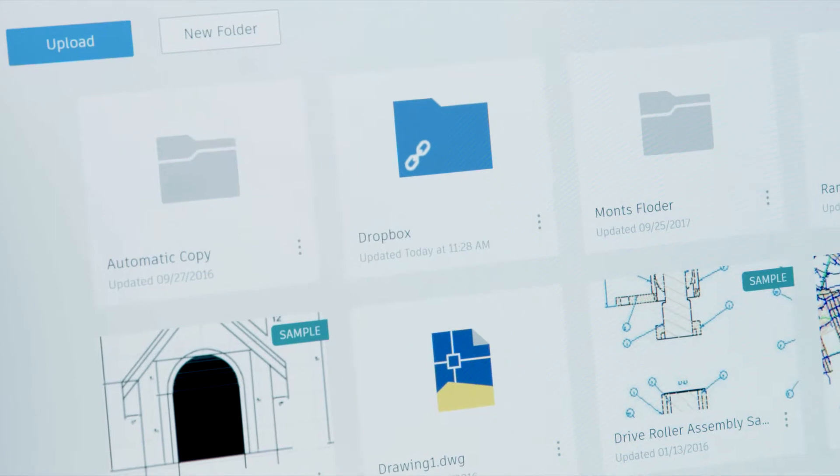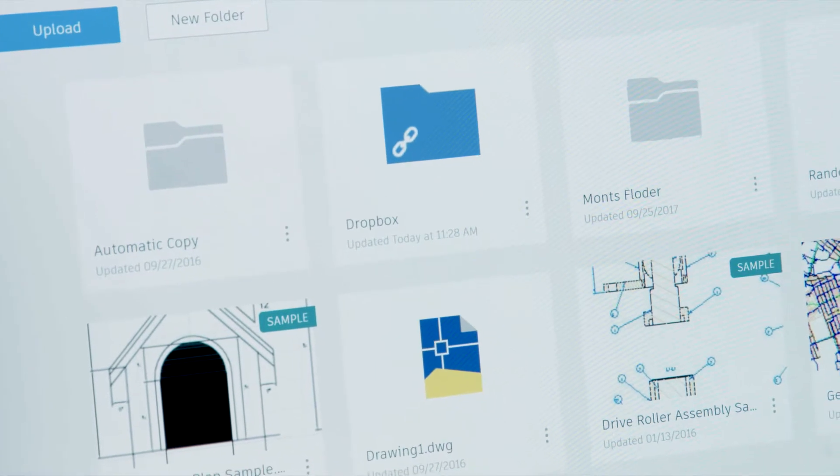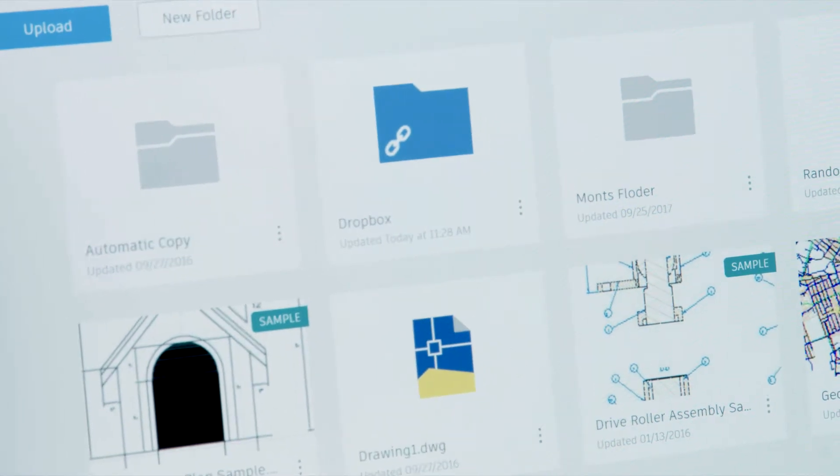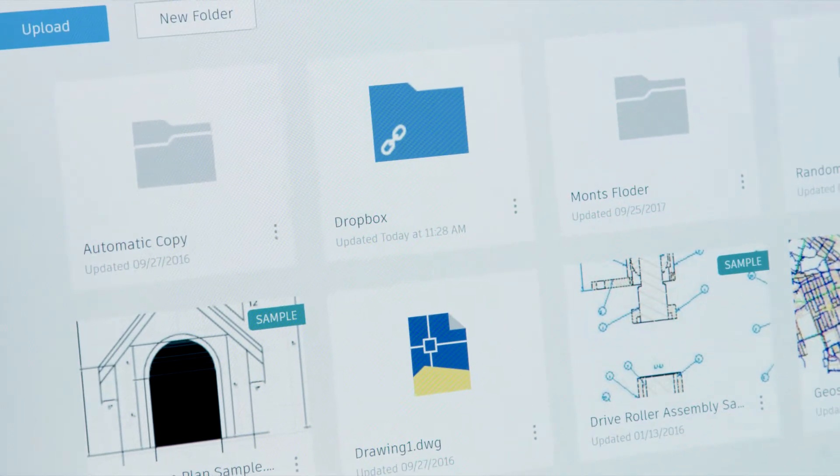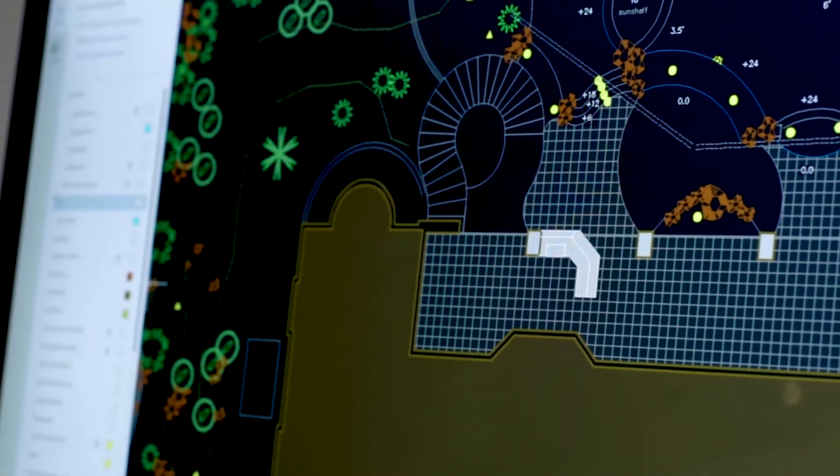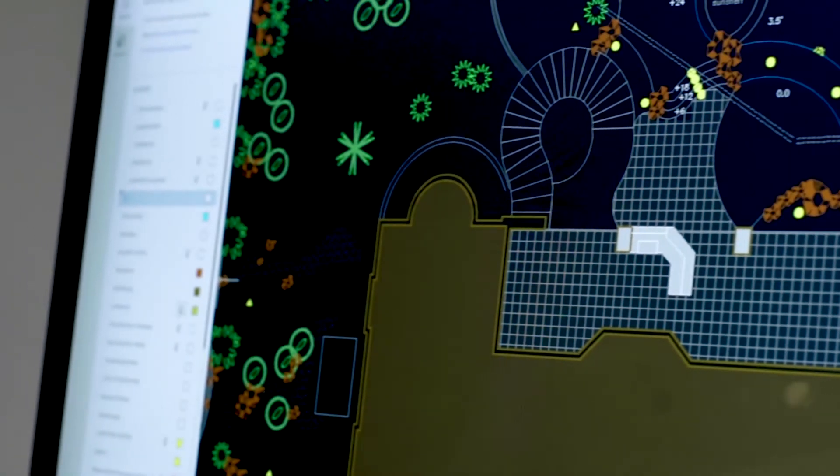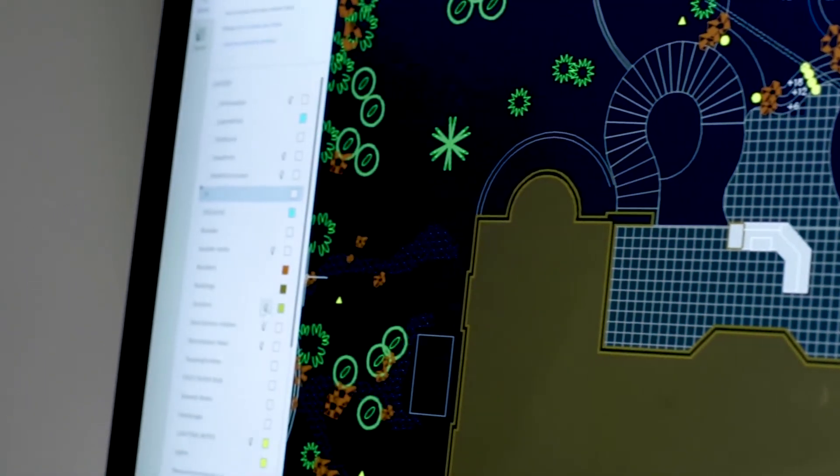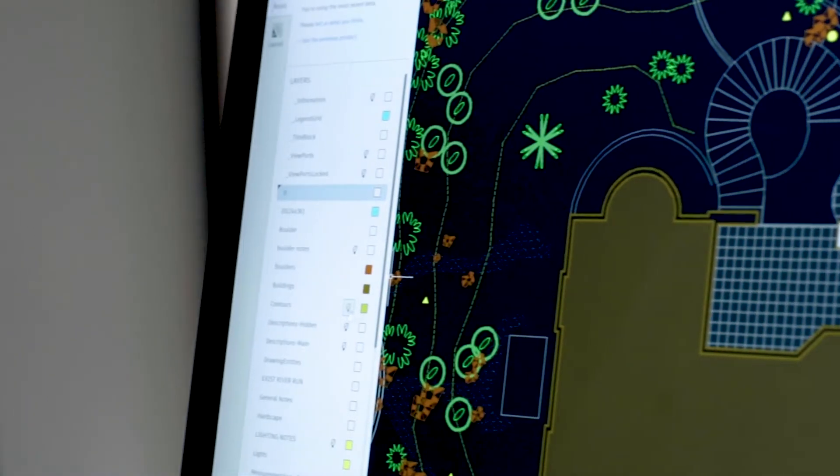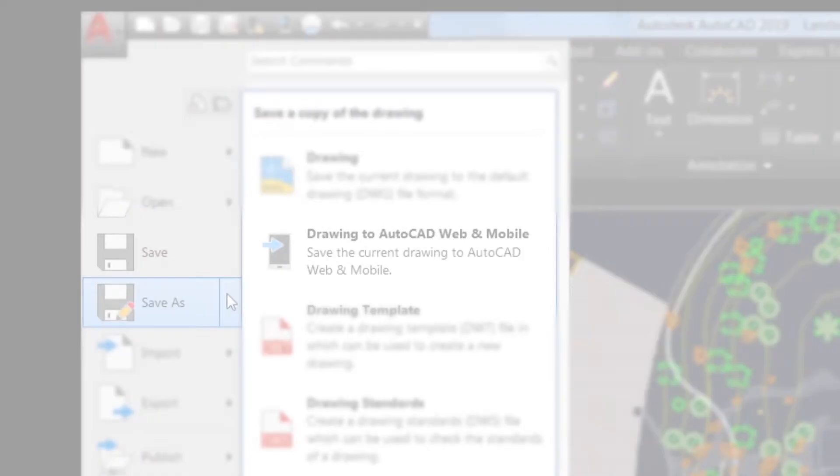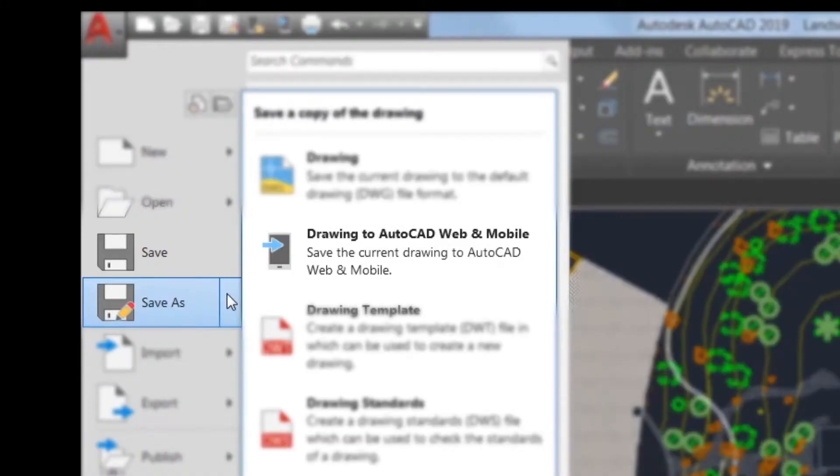All the work that you do in AutoCAD web app is accessible when you switch devices, so you can pick up where you left off when you work from home or off-site.